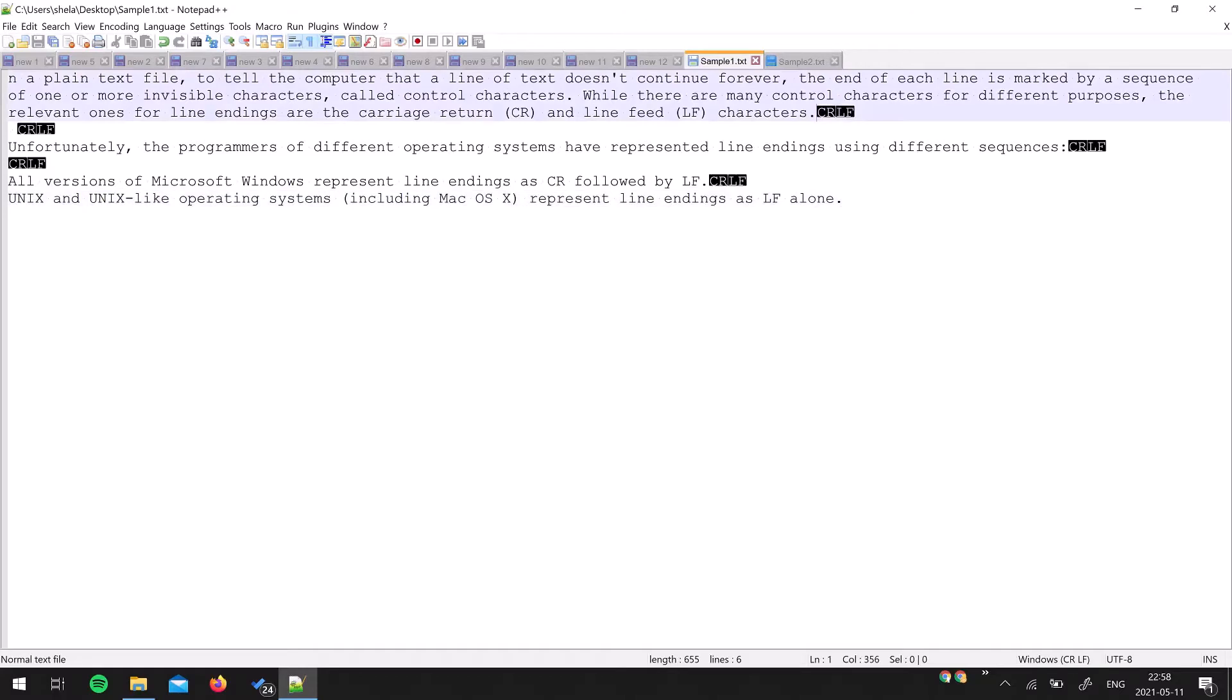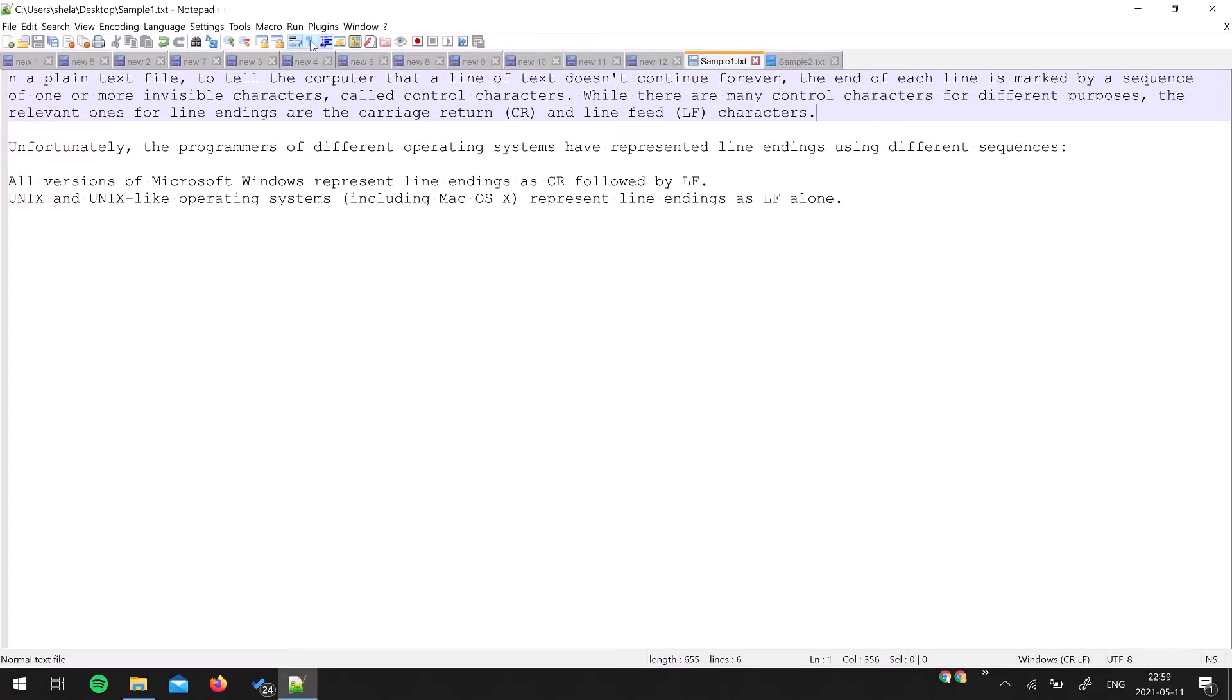The line endings you are seeing right now on the screen, CRLF, is Windows line endings. You can see these invisible characters by using this option, the little blue key. If you enable it, you will be able to see these hidden characters.